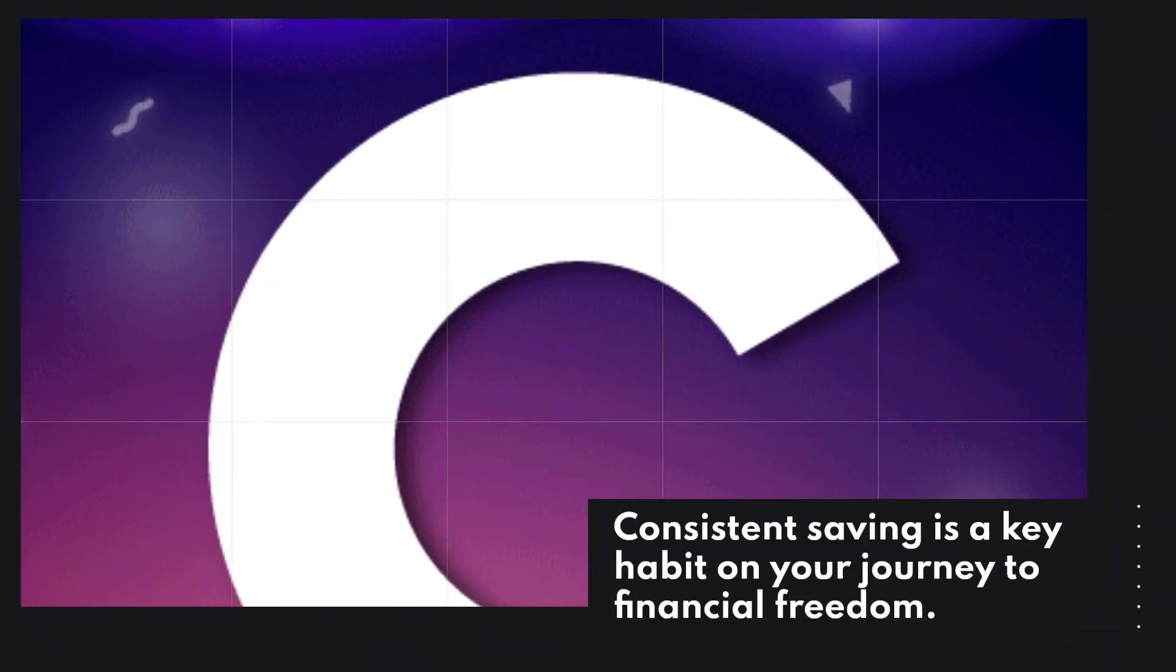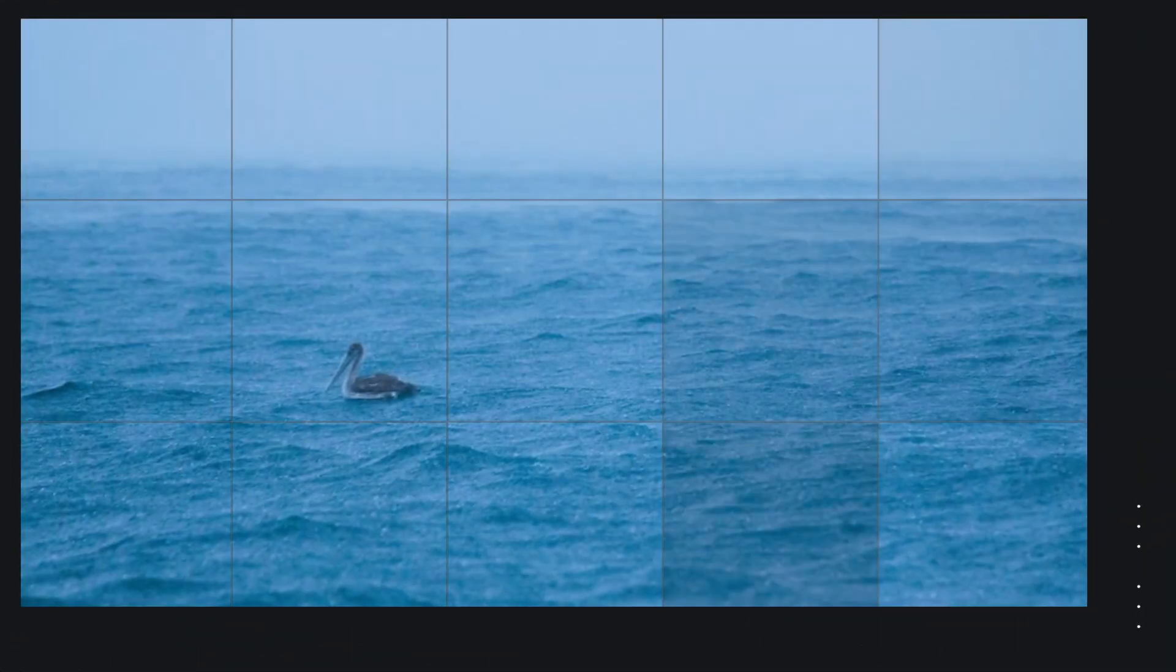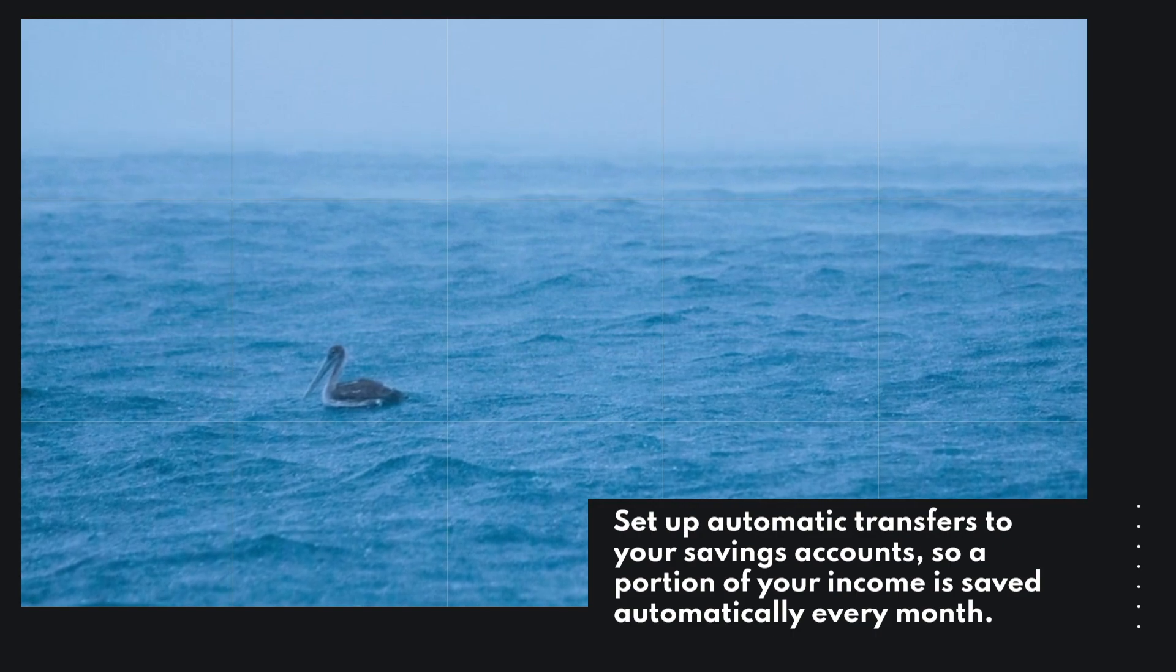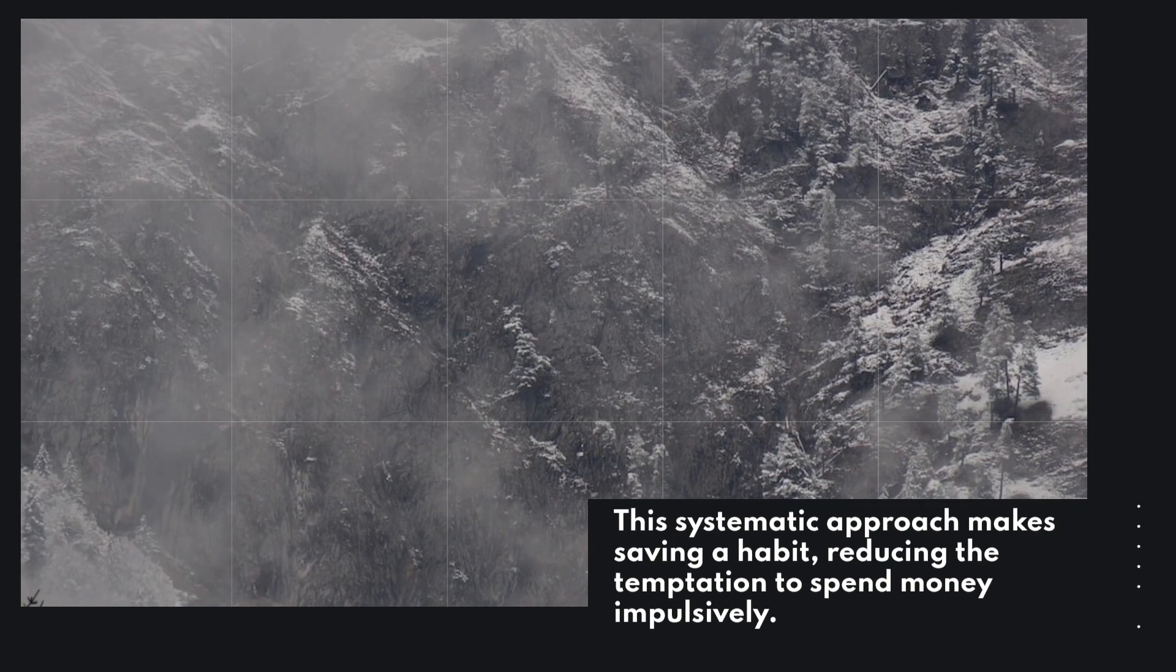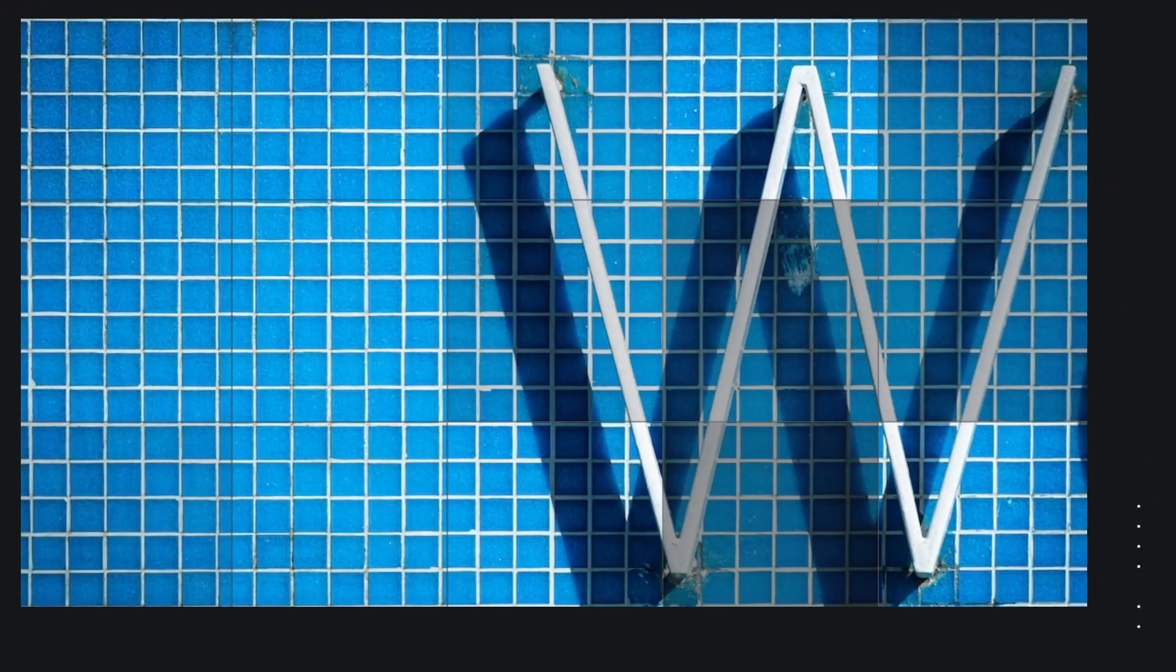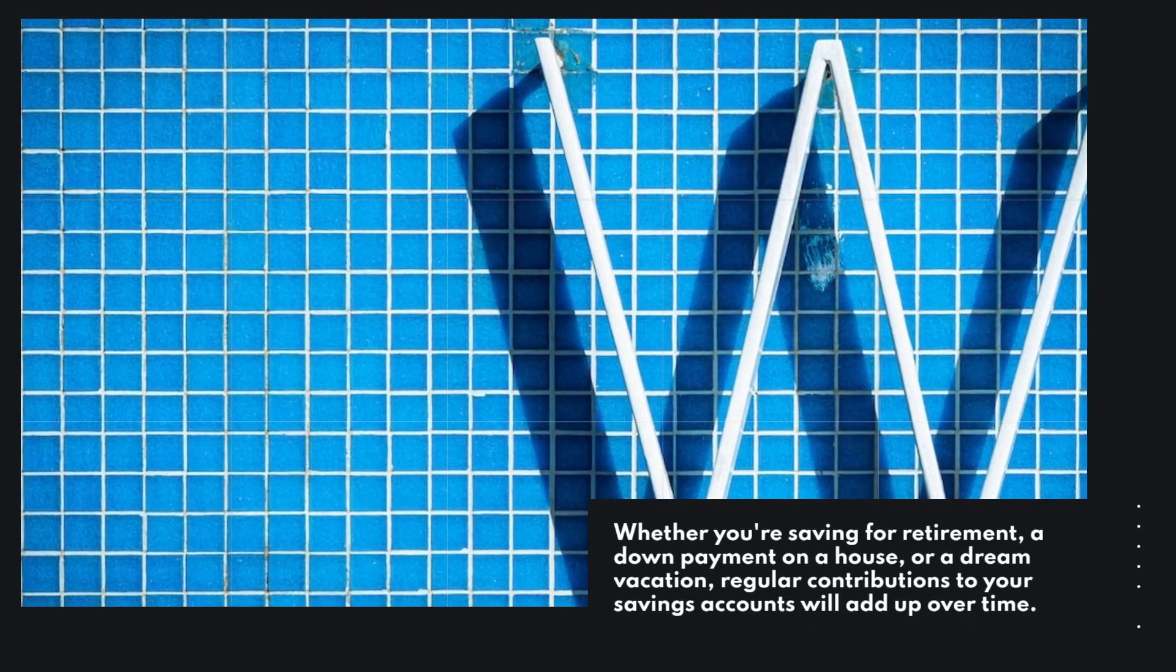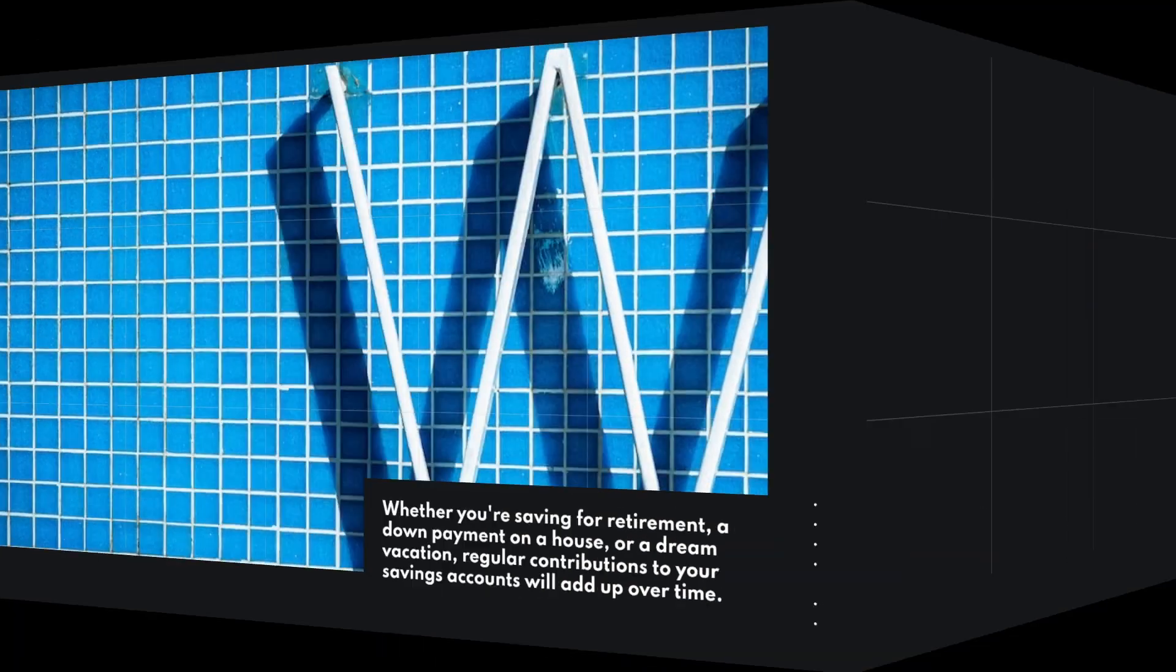Consistent saving is a key habit on your journey to financial freedom. Set up automatic transfers to your savings accounts, so a portion of your income is saved automatically every month. This systematic approach makes saving a habit, reducing the temptation to spend money impulsively. Whether you're saving for retirement, a down payment on a house, or a dream vacation, regular contributions to your savings accounts will add up over time.